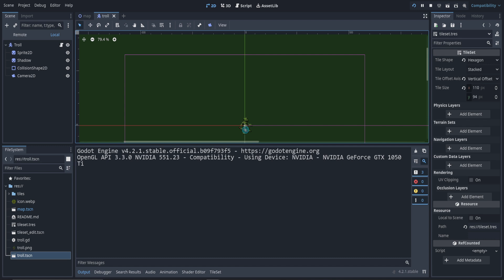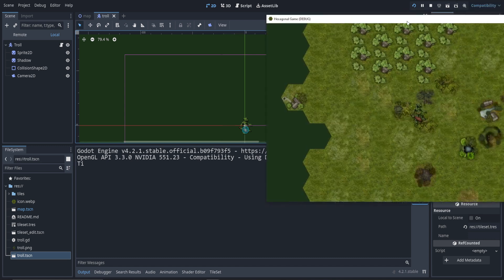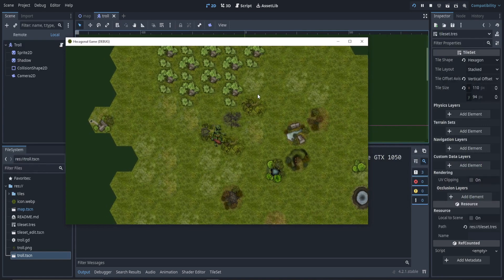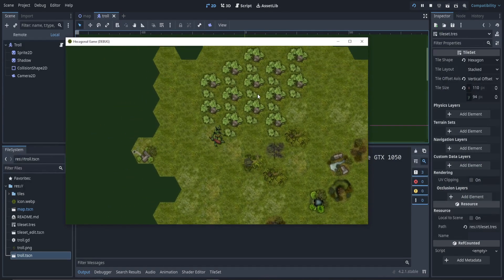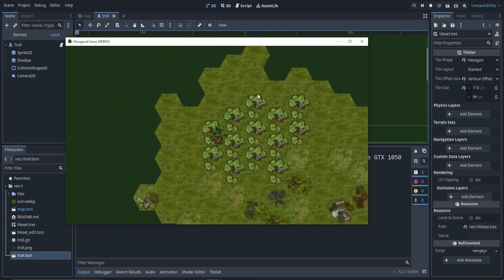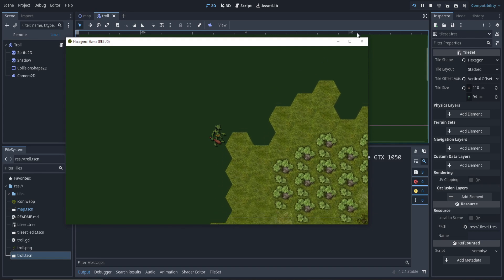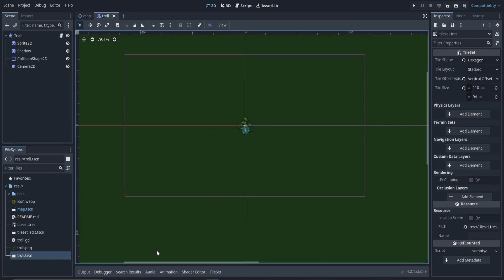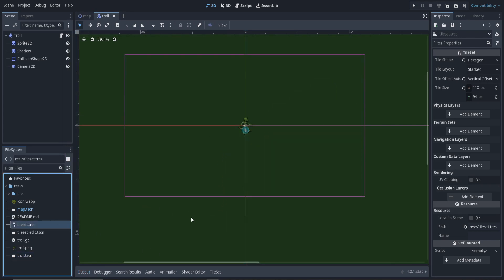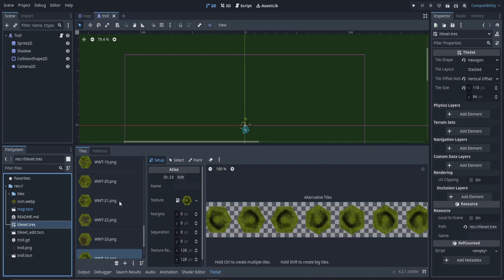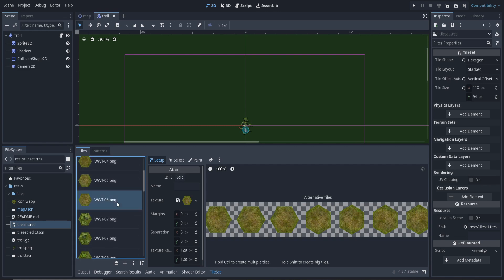So here's the hexagonal game demo. It does in fact have a hex grid with a character you can move around, but there's no barriers or anything. This is primarily to show how to set up the tileset at the bottom here, which they have a ton of images for and alternative tiles.